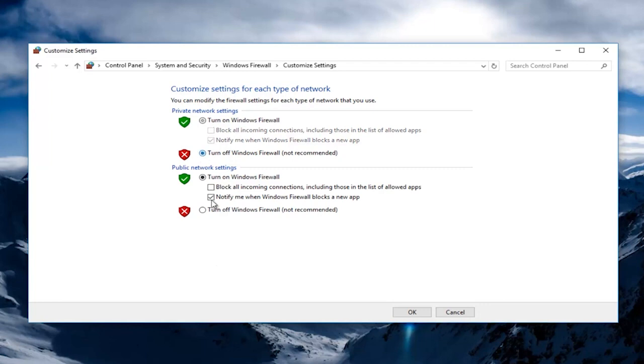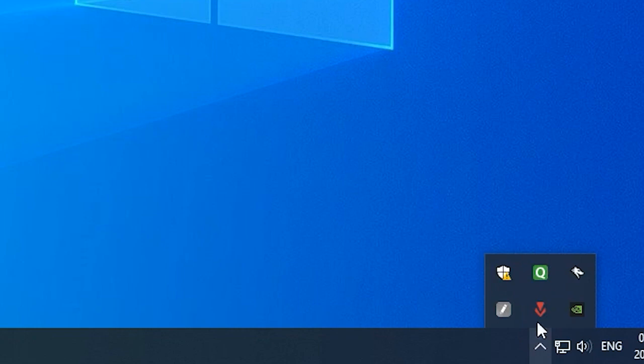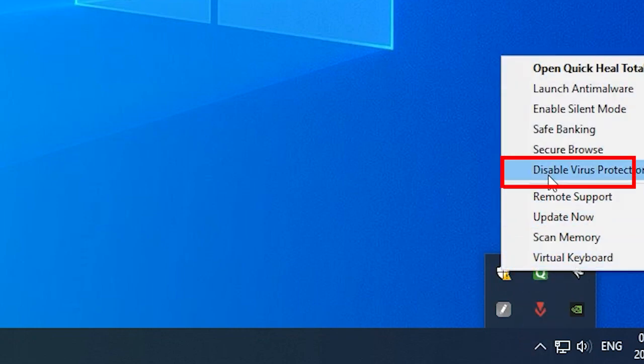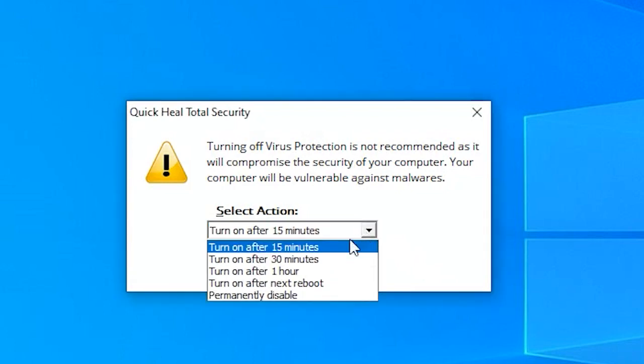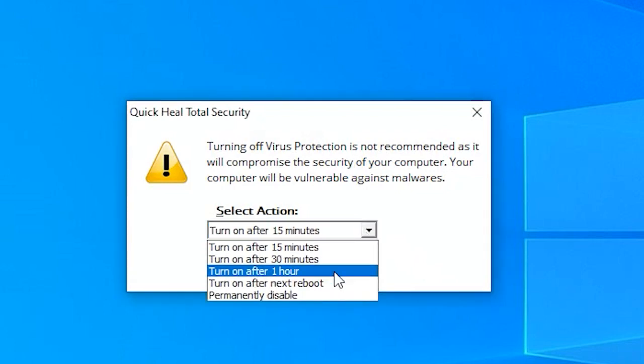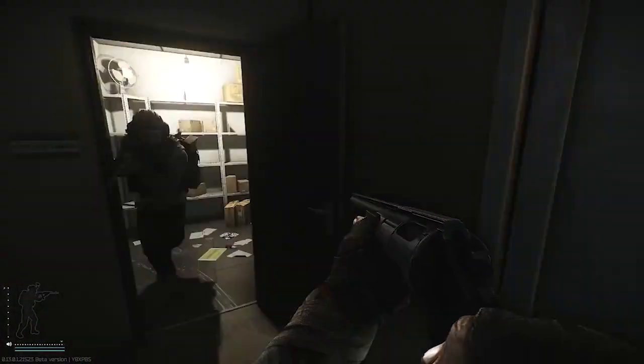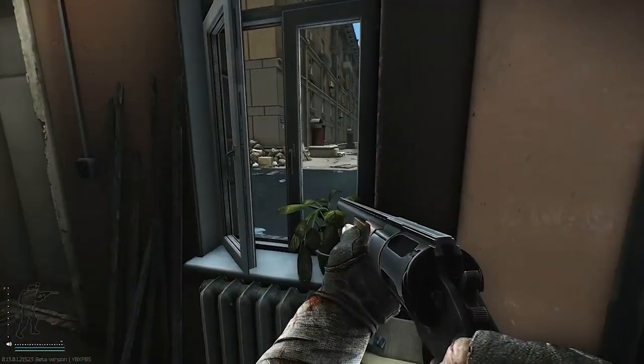If using the third-party antivirus then disable it by right-clicking on the antivirus icon in the taskbar and navigate to the Antivirus Settings option. Choose any options from the list to disable it temporarily. Now, check if the error is fixed but if still seeing the error then enable the security program.